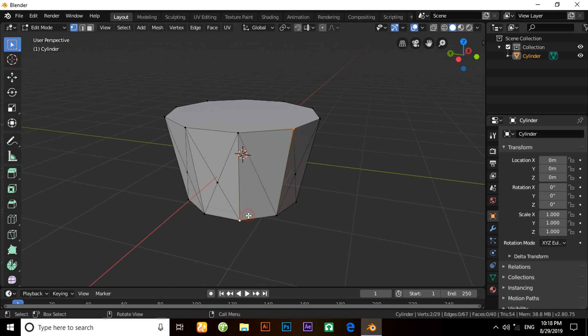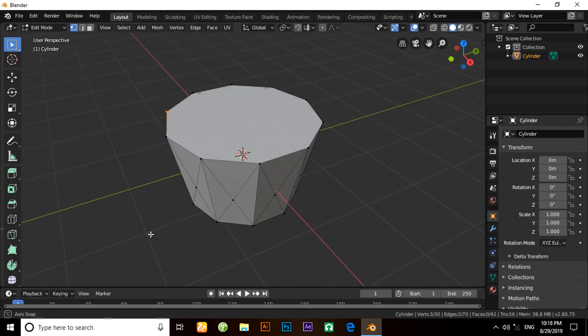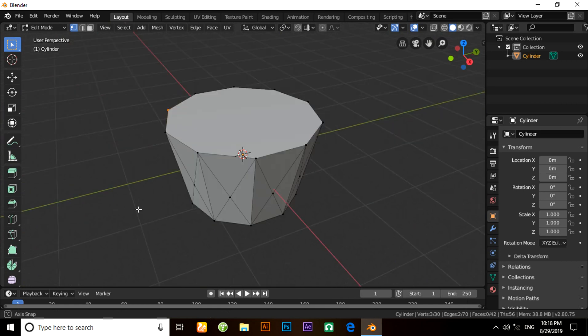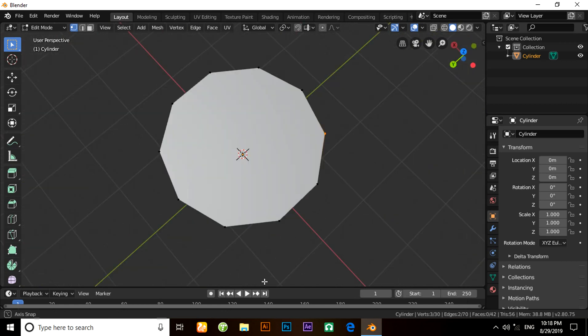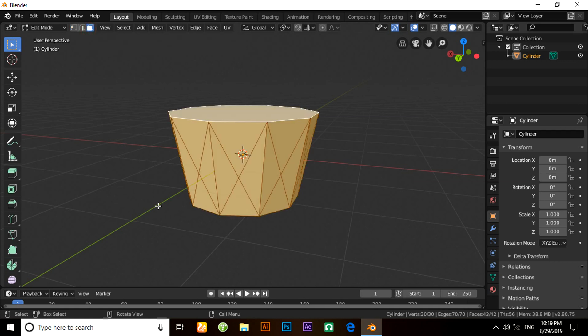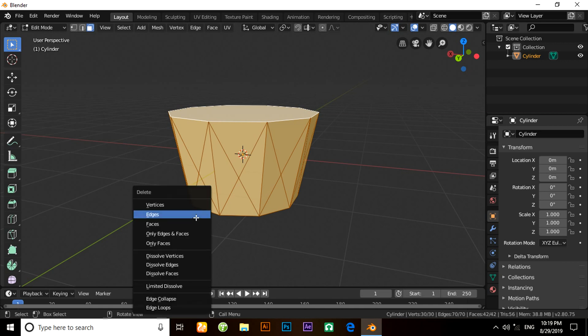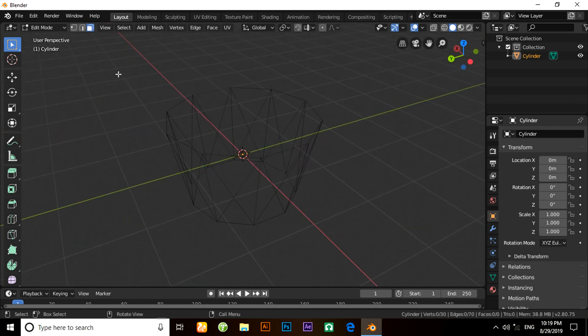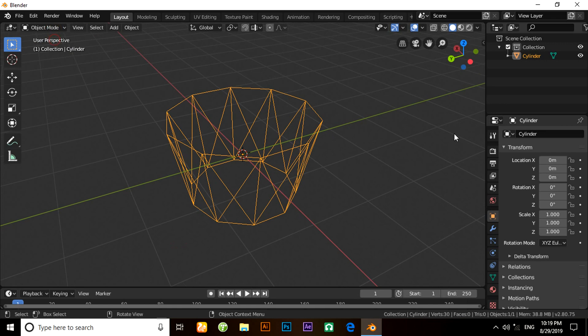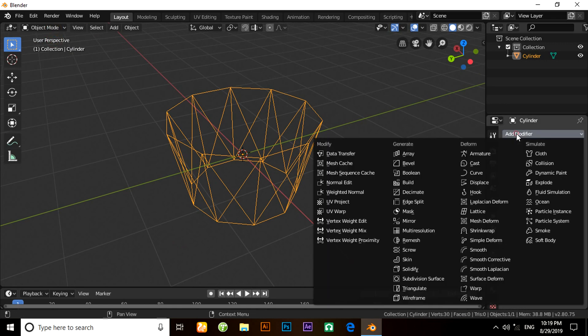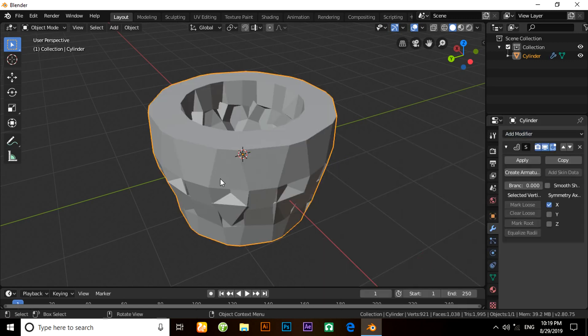Now everything is perfect. Change it into face selection mode and press A to select everything. Press X and select Only Faces. Now under the Modifier tab, click on this and apply a Skin modifier.